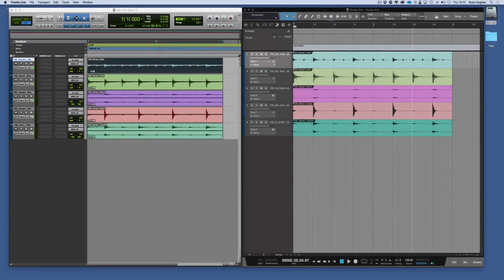Welcome back. I'm going to talk about how Studio One handles audio compared to Pro Tools.